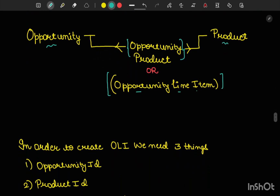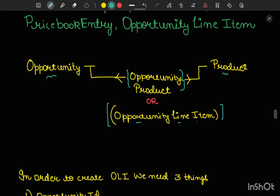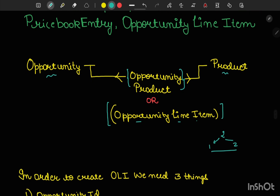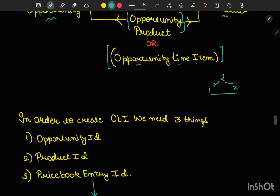In order to create an opportunity line item, we need to have three things. Ideally in a junction object we only require two things — the ID of one object and the ID of the second object. But here we require three things. We need the opportunity ID, the product ID, and we also need the price book entry ID. So what is this price book entry ID?